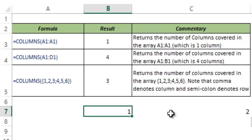So this is how the COLUMNS function works in Excel. I hope you found this useful. Thank you and have a nice day.